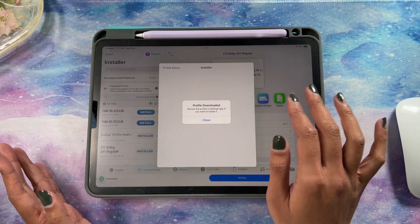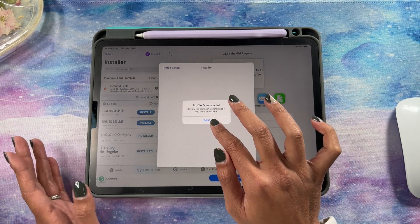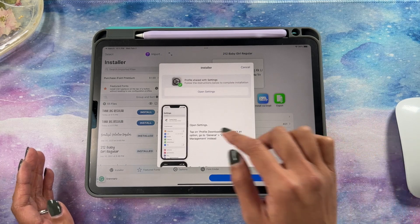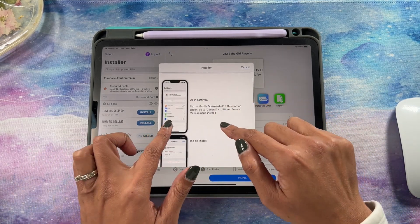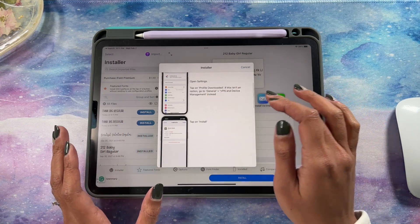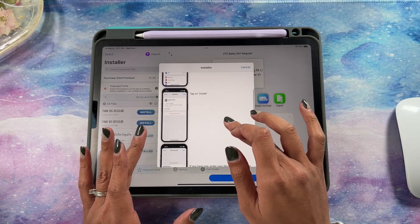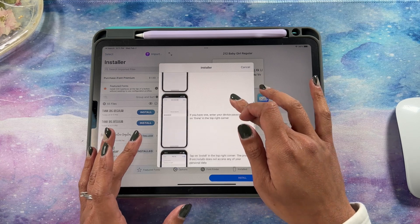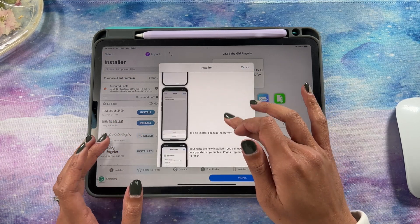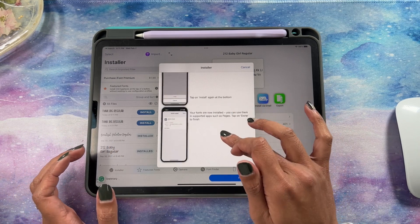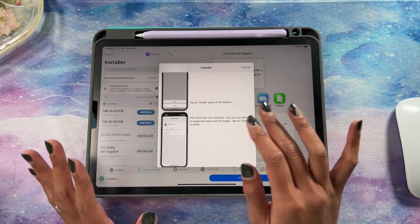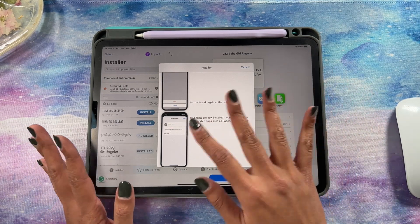This is where it walks you through exactly how to install the font in your Settings. It tells you to open Settings, go to Profile Downloaded, go to General, tap Install, enter your passcode, then tap Install again — you have to hit it several times. Then it'll say your fonts are now installed and you can use them in your apps.